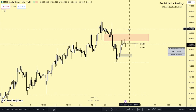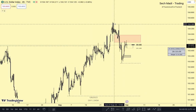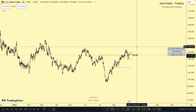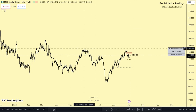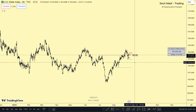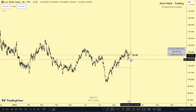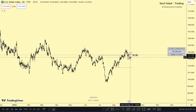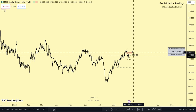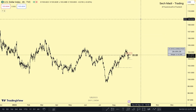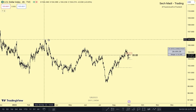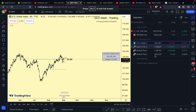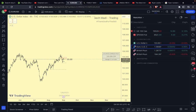If that inversion fair value gap holds, it could take us up to target those highs. We have buy side liquidity resting above us. If we continue with our bearish idea, we anticipate that low being tapped. If our bearish bias is invalidated and we return bullish, we'll enter long and target the buy side liquidity on the opposite side. That's the current situation on the DXY.